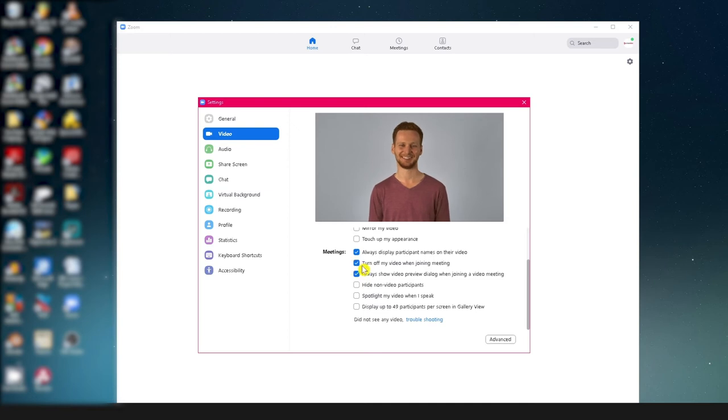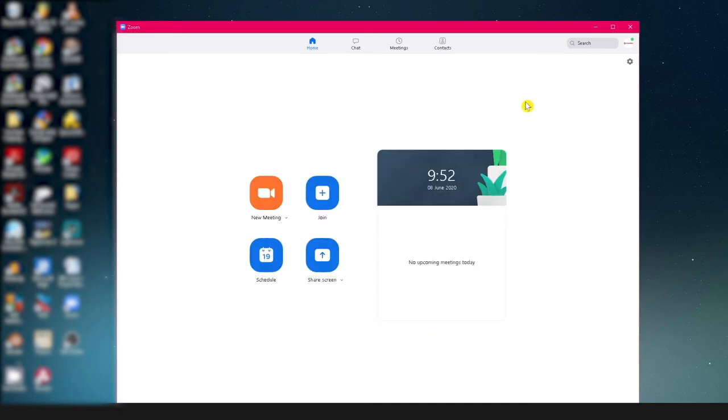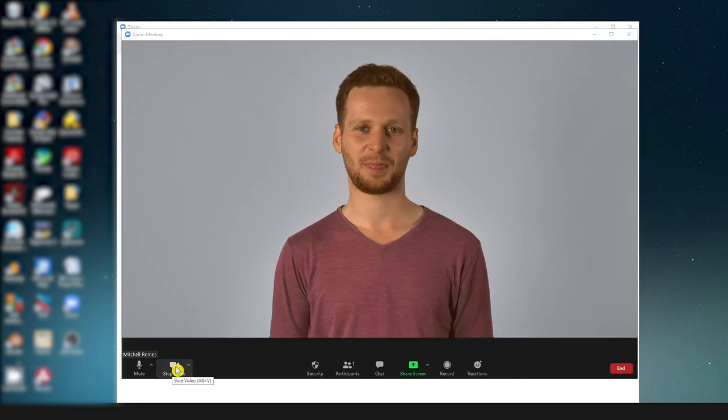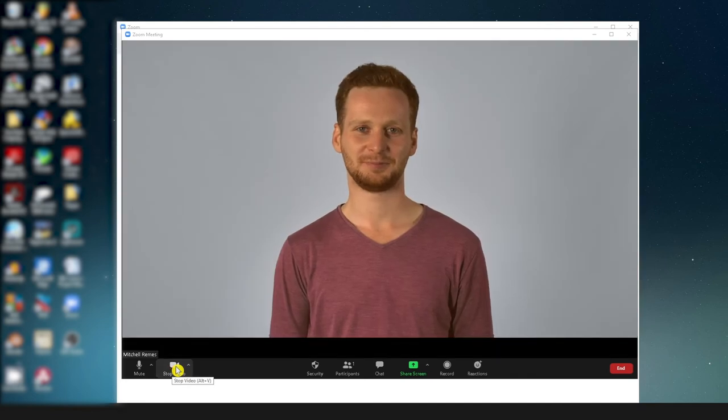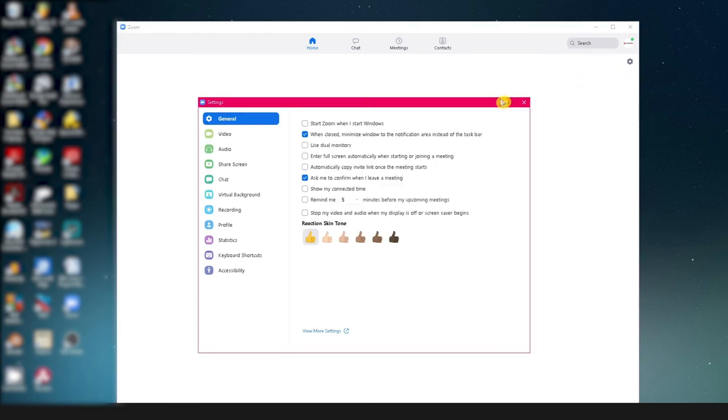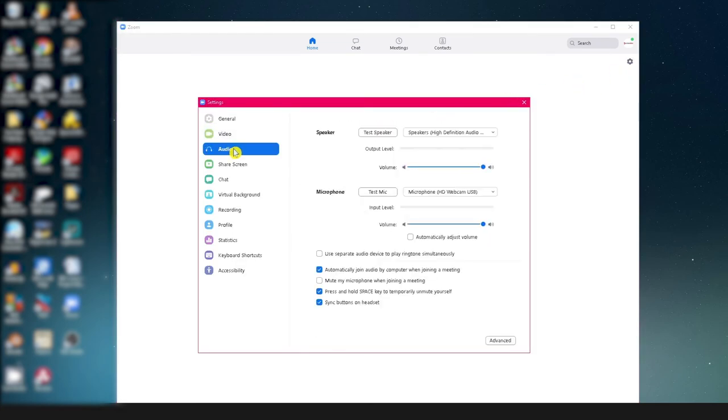Now you can join a meeting and it will display your profile picture if you have one or your name if you don't. Just click on the camera icon to activate your camera. You can do the same thing with audio settings. Just tick the button that says mute my microphone when joining a meeting.